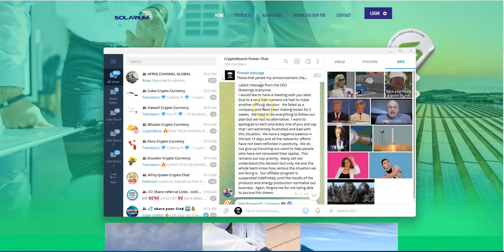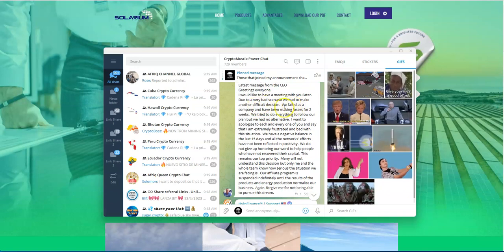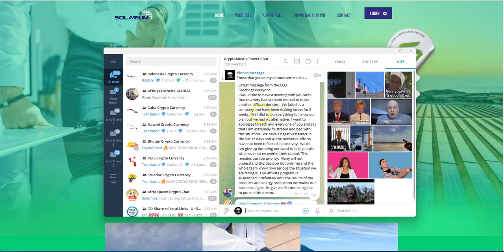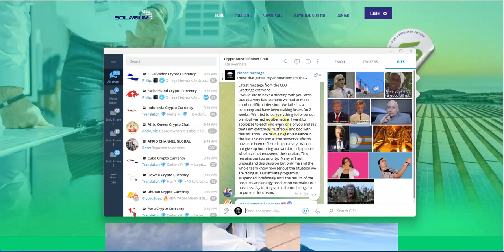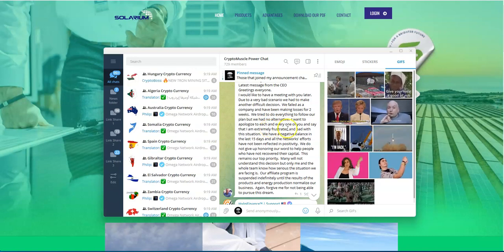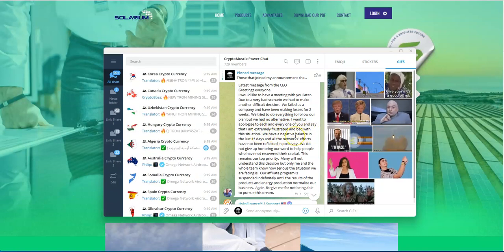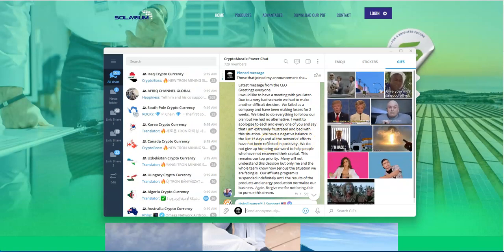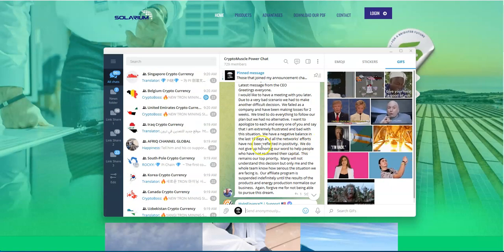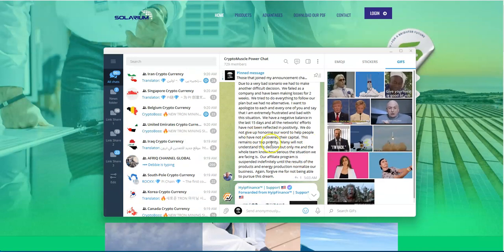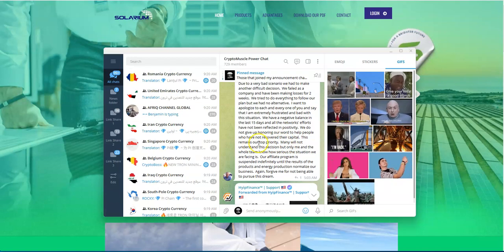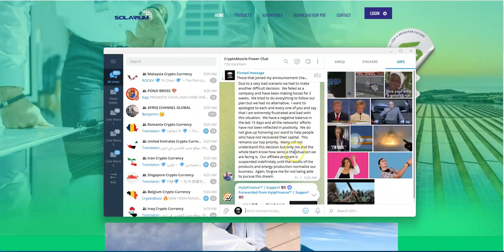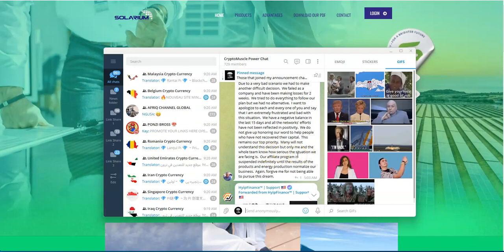The latest message from the Solarium CEO: Greetings everyone, I would like to have a meeting with you later due to a very bad scenario. We had to make another difficult decision. We failed as a company and have been making losses for two weeks. We try to do everything to follow our plan but we had no alternative. I want to apologize to each and every one of you.